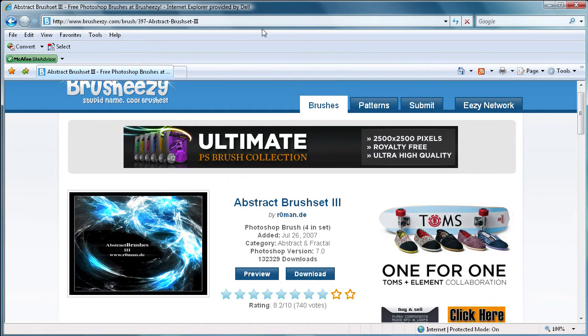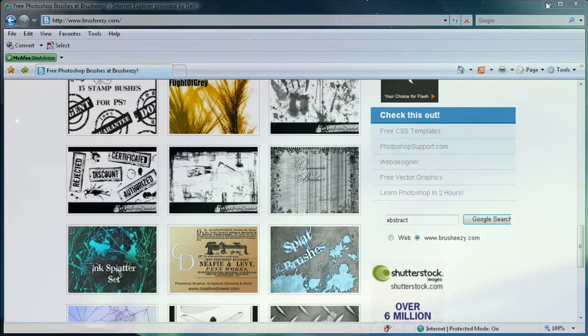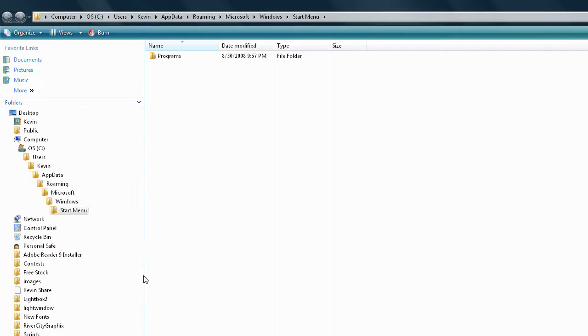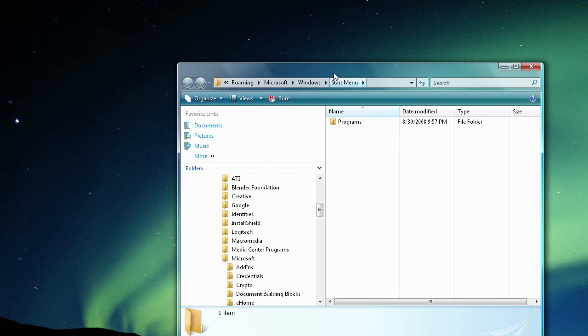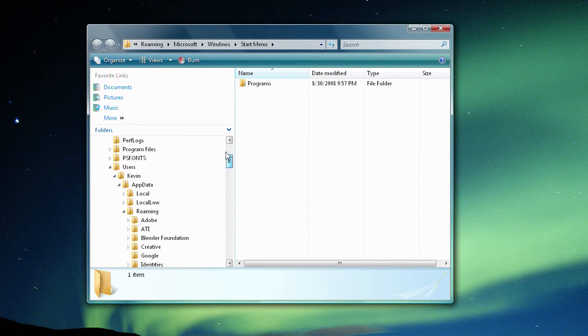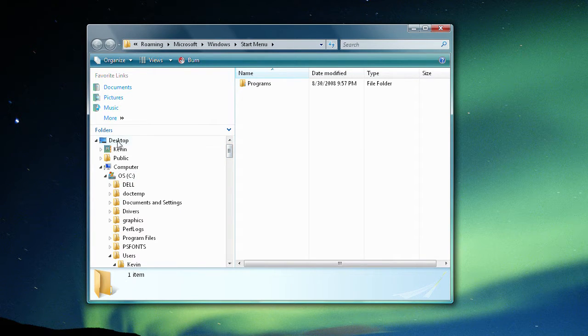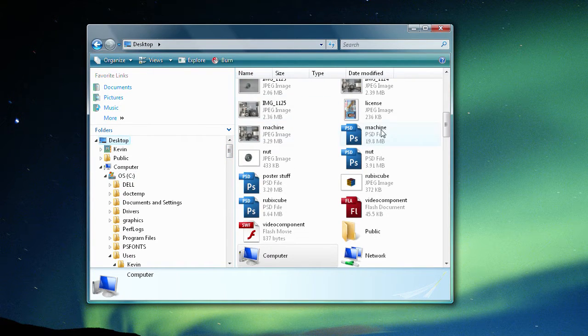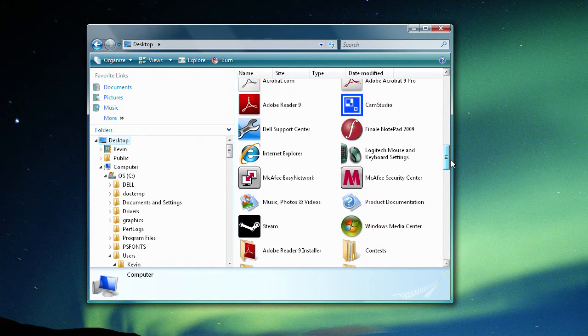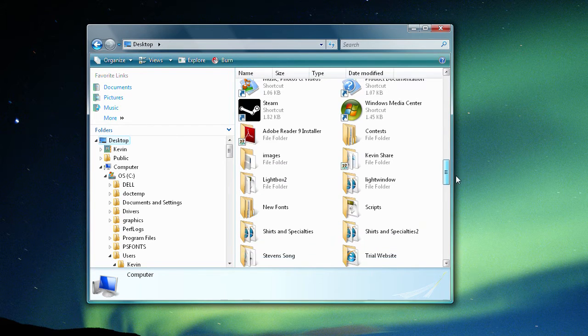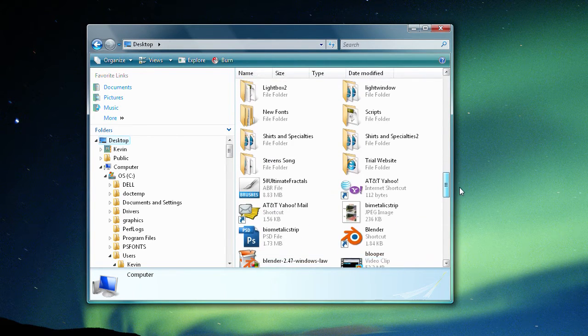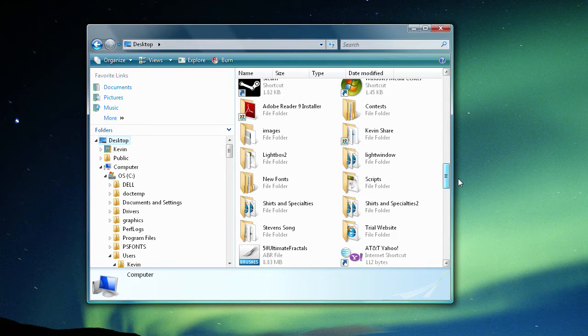Alright, now what we're going to do is we can just minimize this. We don't need that anymore. And I'm just going to open up my program files. So let me just get this in the screen here for you. And what we're going to do is find that folder. So I saved it on the desktop. We're just going to find it, it's called abstract. Where's it at?